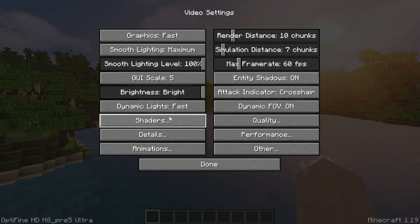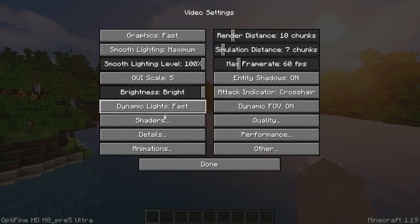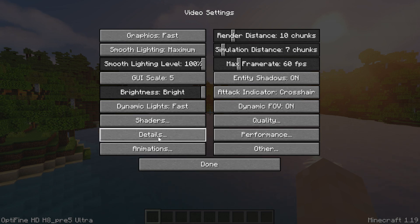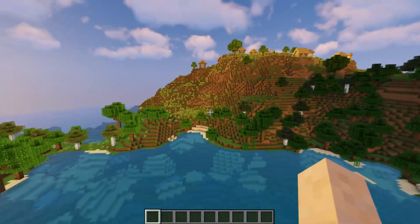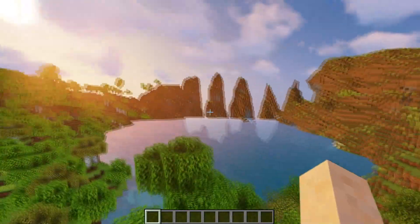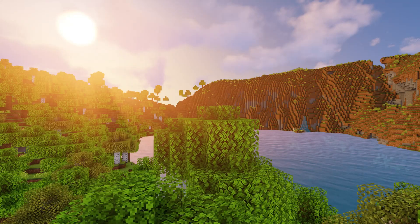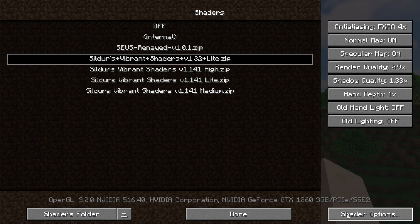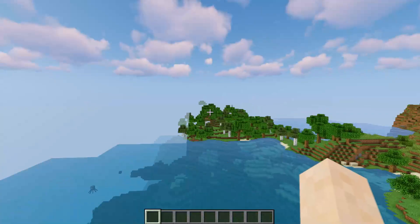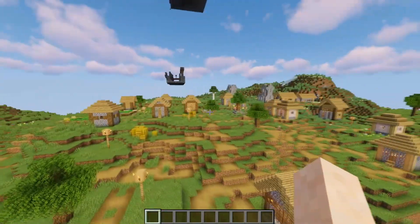If you're still encountering lag, you can also change your graphics to Fancy or Fast — there's lots of customization in OptiFine itself to increase performance. There may still be some light glitches with certain shaders, but when everything works it looks incredible. If you run into those flashing light issues, go to Video Settings, Shaders, Shader Options, Shadows, and just turn off shadows.